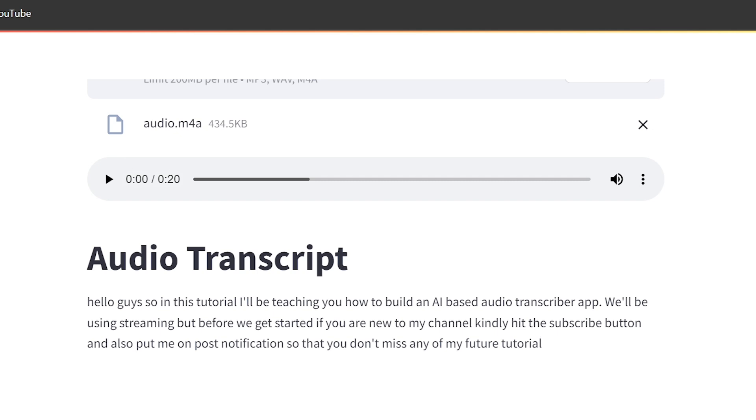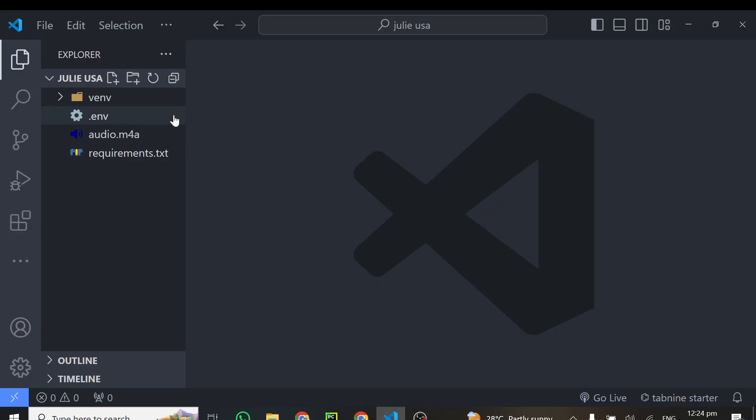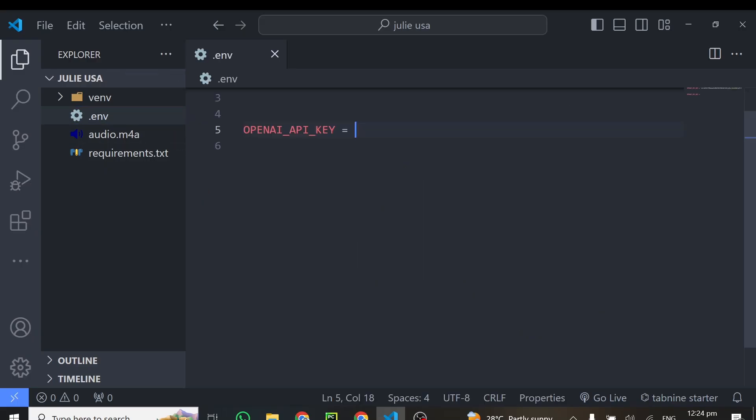Alright, before we start, let's look at the prerequisites we need for this particular tutorial. First of all, you need to get your OpenAI API key. So just sign up with OpenAI, get your API key and kindly paste it here.